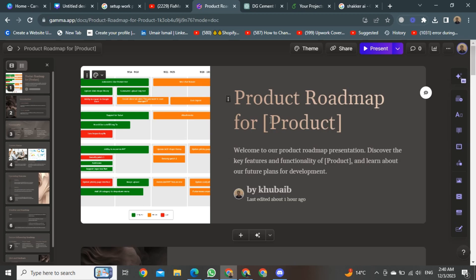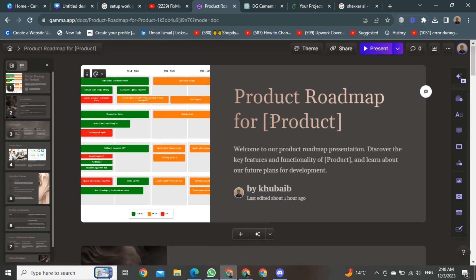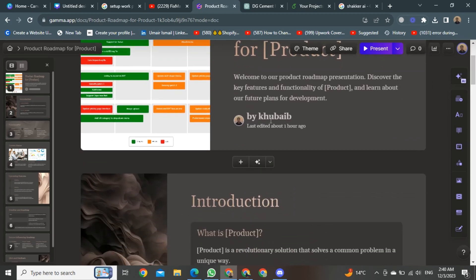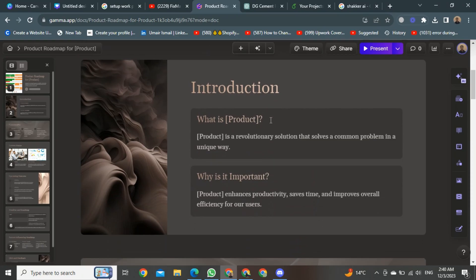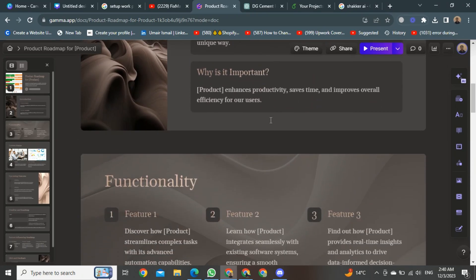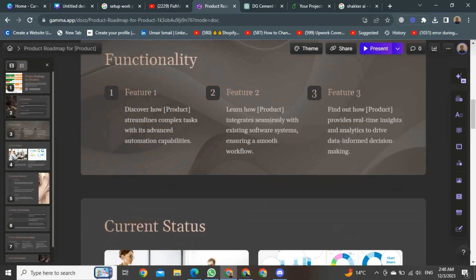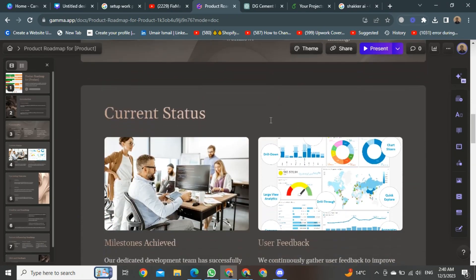After creating a presentation like this, you can see it's a beautiful presentation made by the Gamma App. As you can see, this is my presentation.